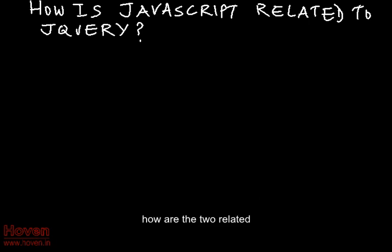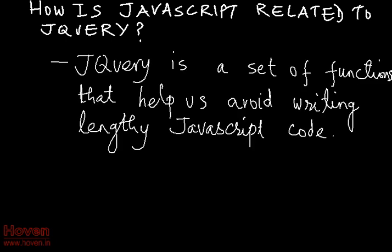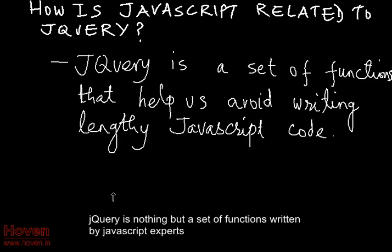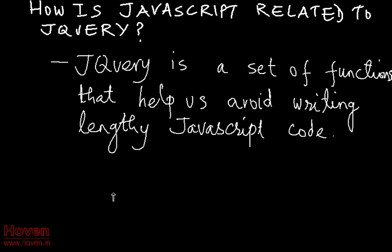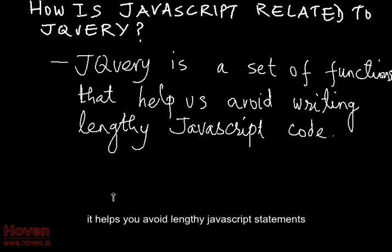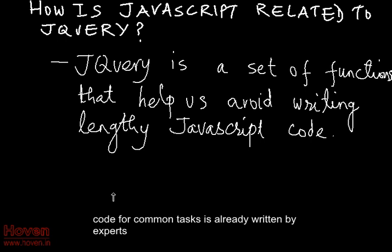How are the two related? jQuery is nothing but a set of functions written by JavaScript experts. It helps you avoid lengthy JavaScript statements. Code for common tasks is already written by experts.